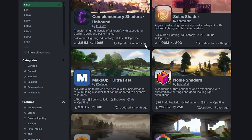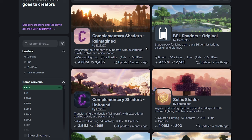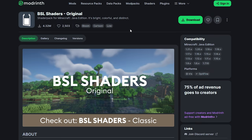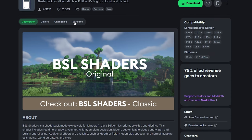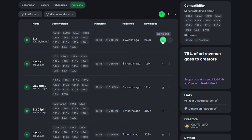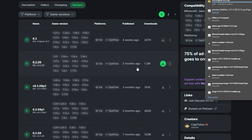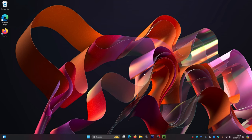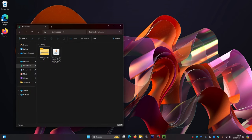It doesn't matter which shaders you download — everything works the same way. For me, I'm going to download the BSL shaders. Select that one, then click on Versions to load all the versions they support for Minecraft. Version 1.21.x will work with the newest version of Minecraft. Click the green download button and that will start the download.